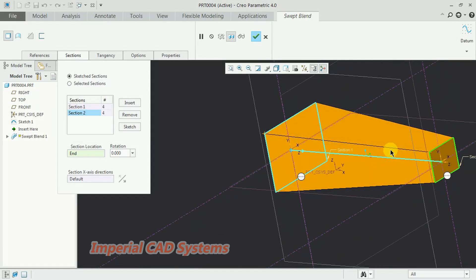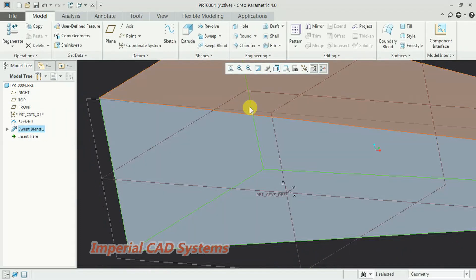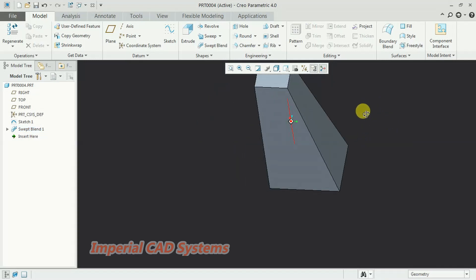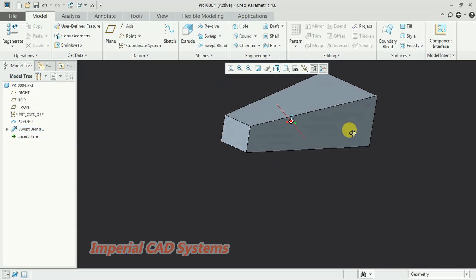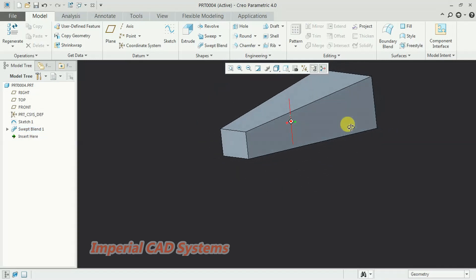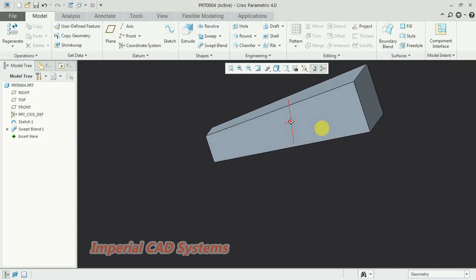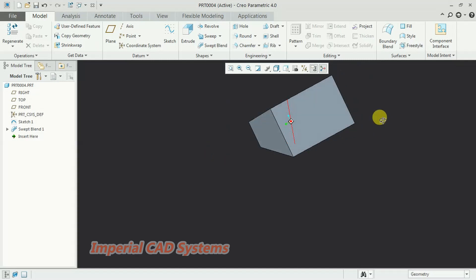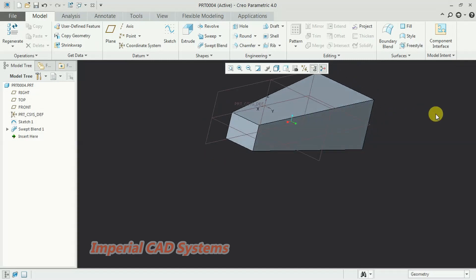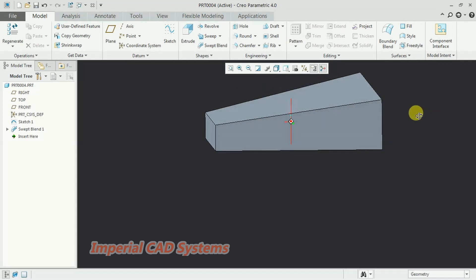Now go for OK. We now have a solid where both the start and end sides have the same rectangular section but with different sizes.